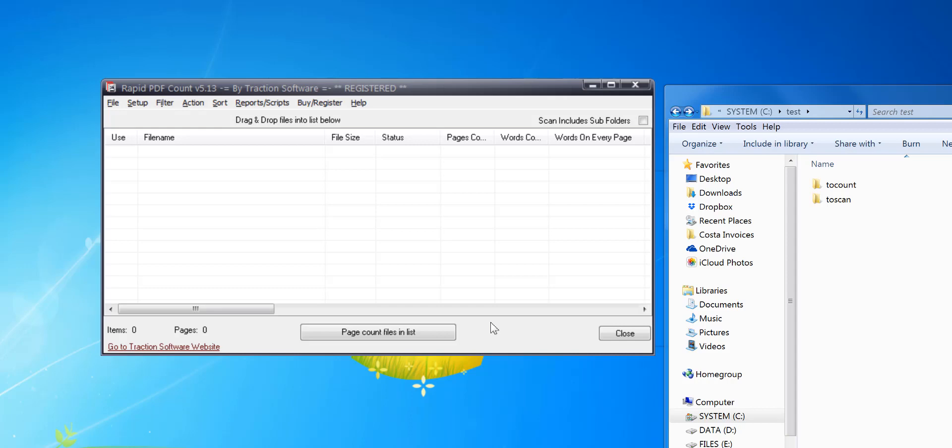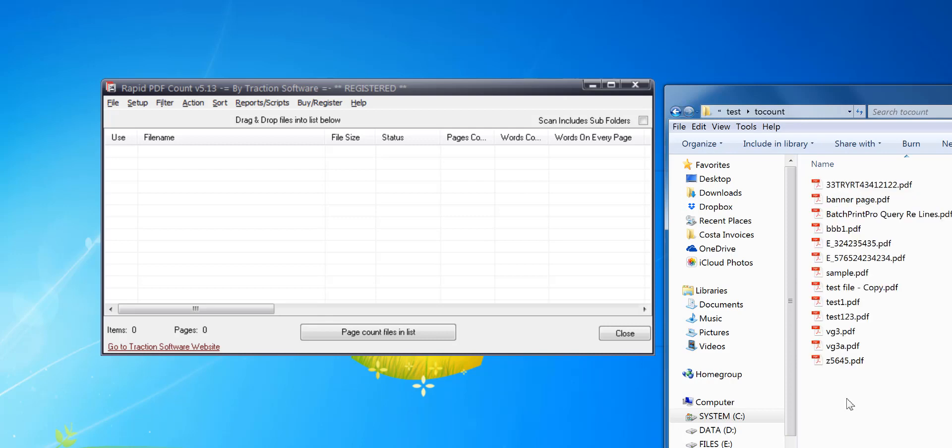How to count the number of PDF pages and either copy or move them to a folder based on the page count. For example, I've got two folders - one with lots of files that I want to count.